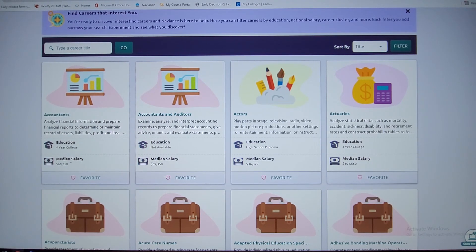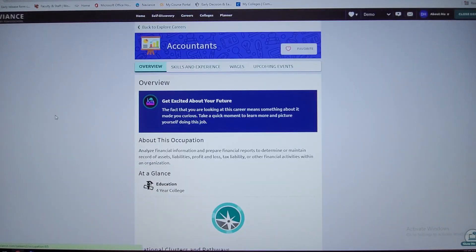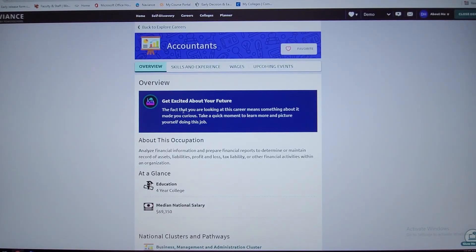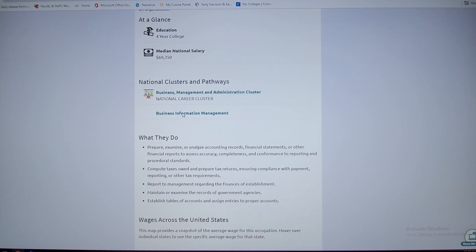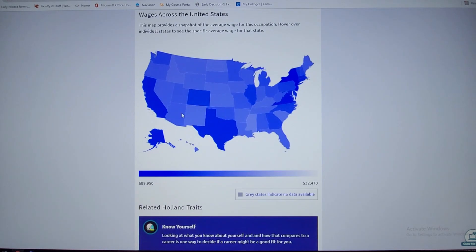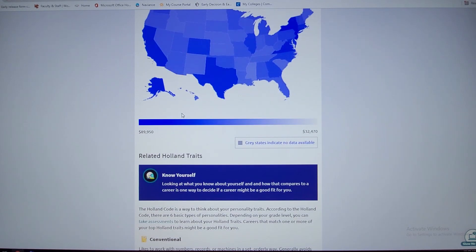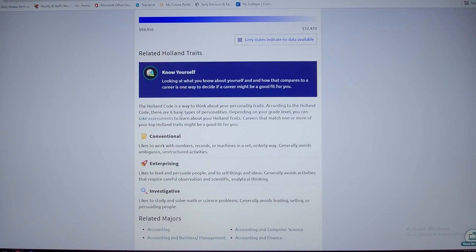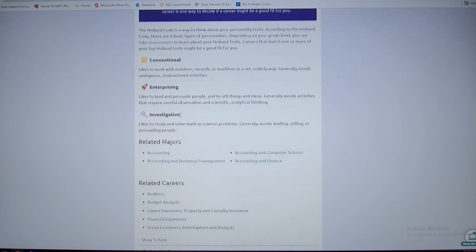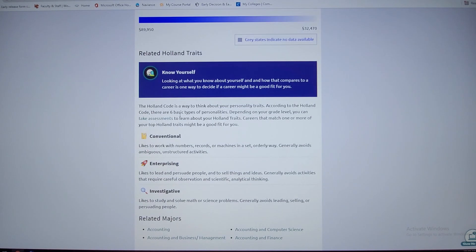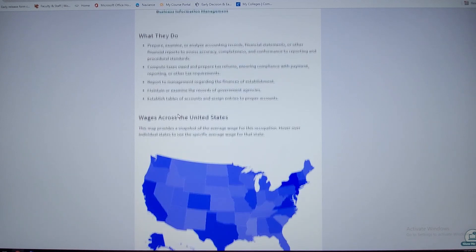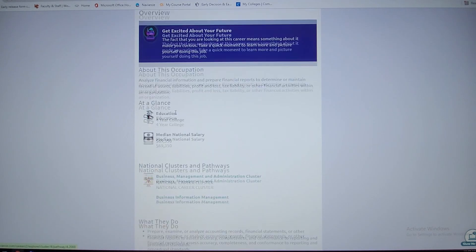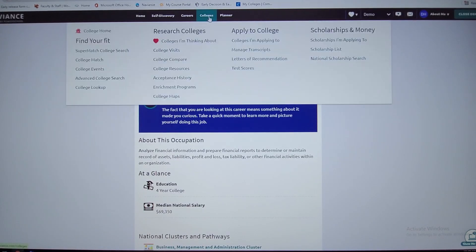This is where your Holland code is helpful when you take the assessment tools, because it kind of tells you why this might be a good field for you based on your personality, strengths, and your career interests. So, colleges.